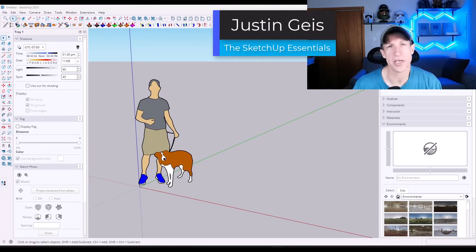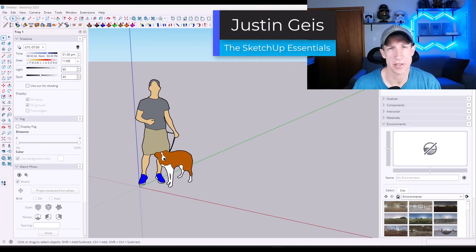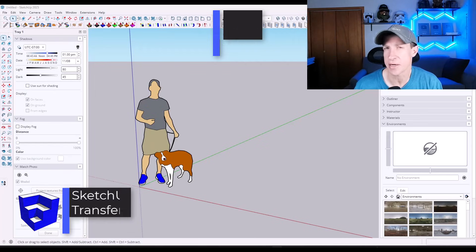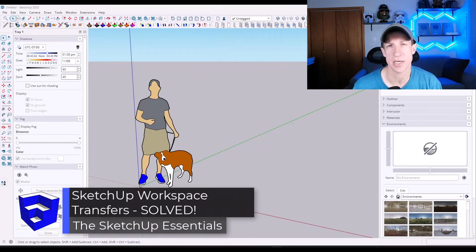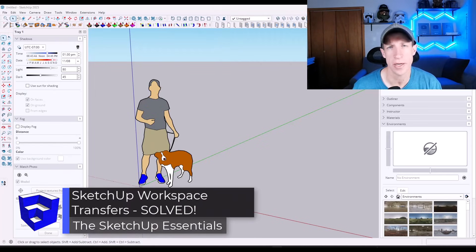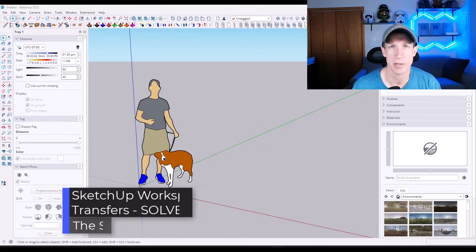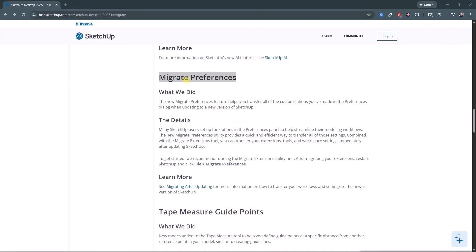What's up guys? Justin here with the SketchUp Essentials.com. So in today's video, I wanted to talk about something that I missed in my SketchUp 2026.1 release video. So let's go ahead and just jump into it.